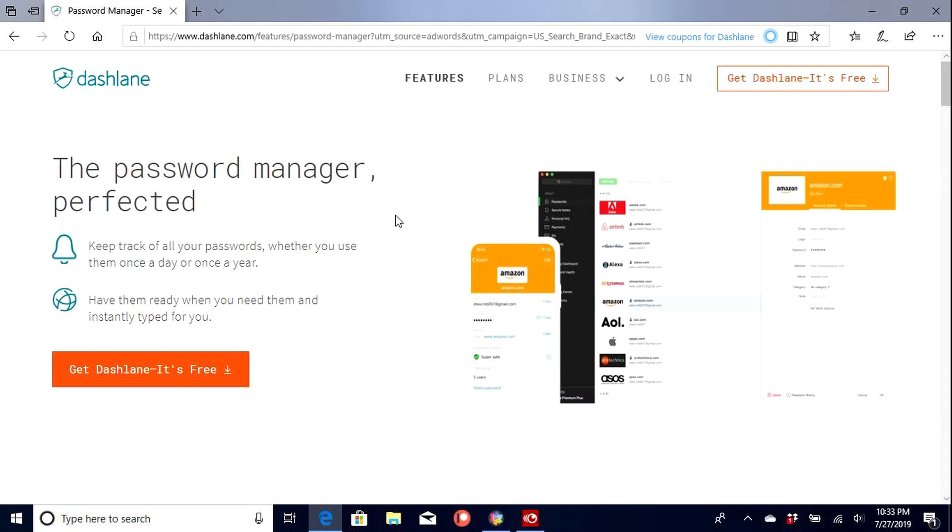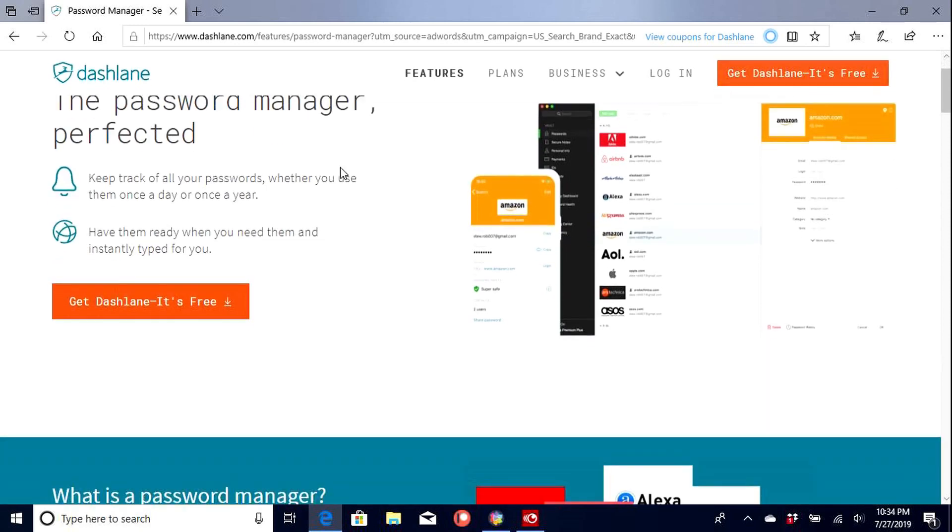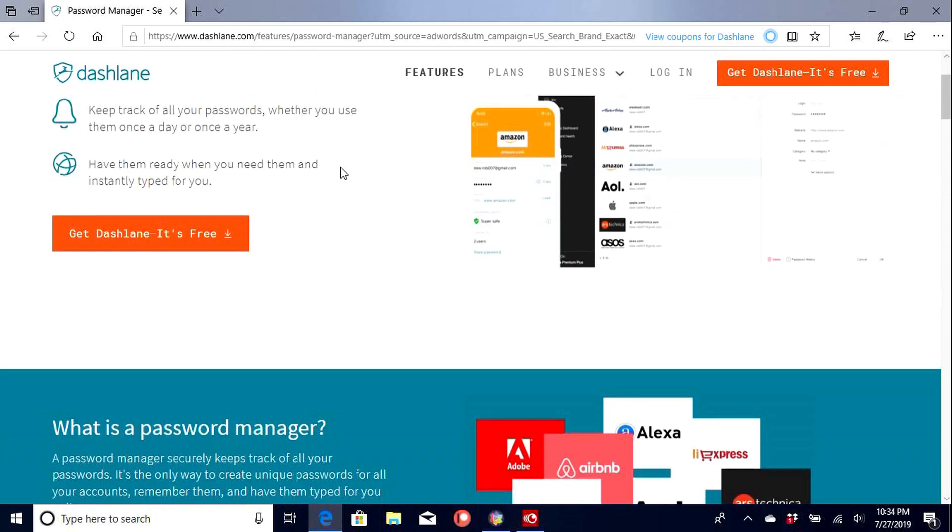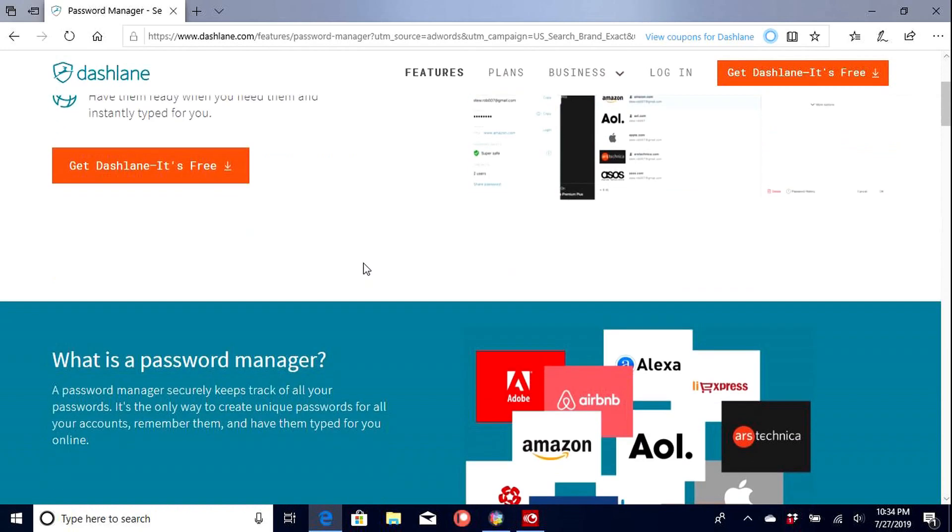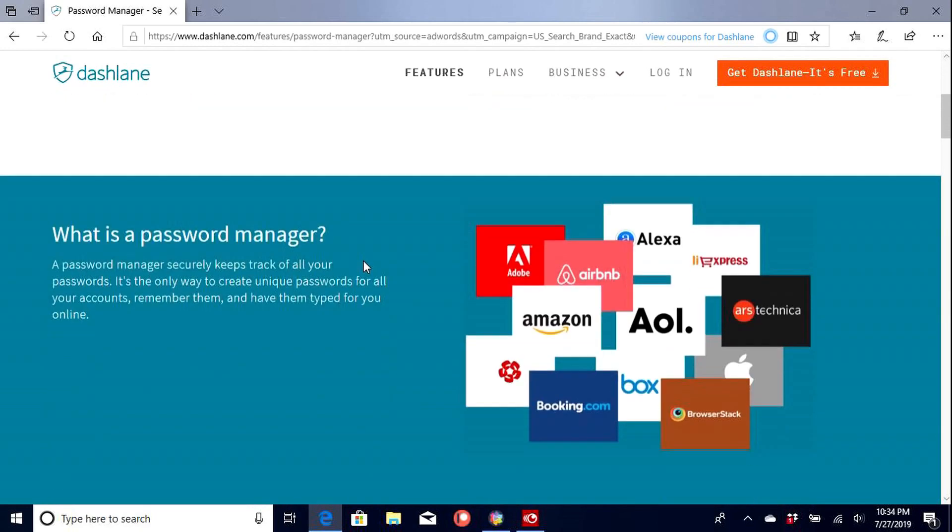So here we go. This is Dashlane. So this is Dashlane.com. It is a password manager. It's got a fairly nice layout on their home screen here. Easy access to get to right there. It's free. So we're going to check it out really quick.